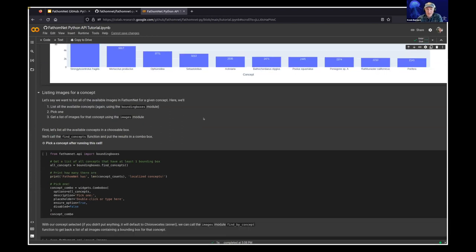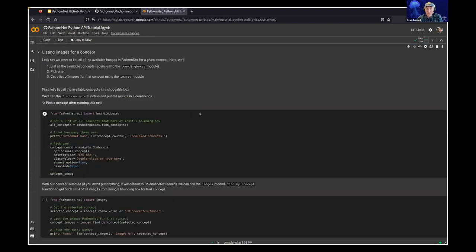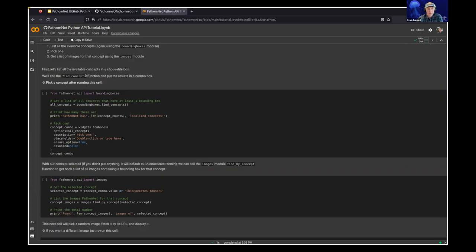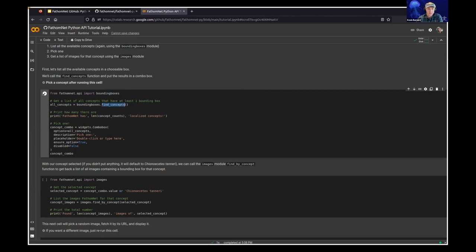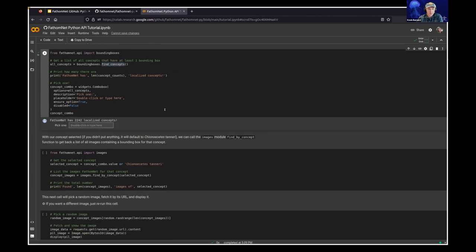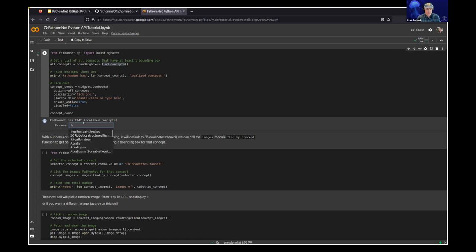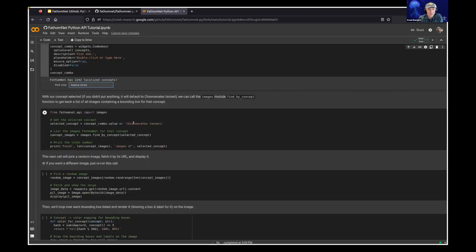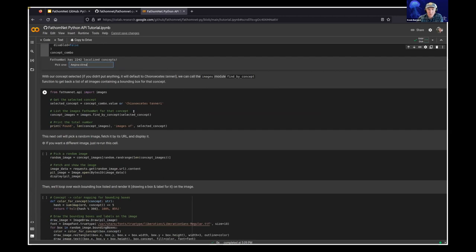All right. Next, let's say we want to get all of the images that are for a particular concept. Well, we can use the bounding boxes module and the images modules together. So we can get a list of all of the concepts that are localized in FathomNet using this function. All right. And we can see, okay, there are 2,242 localized concepts in FathomNet. We'll select one.